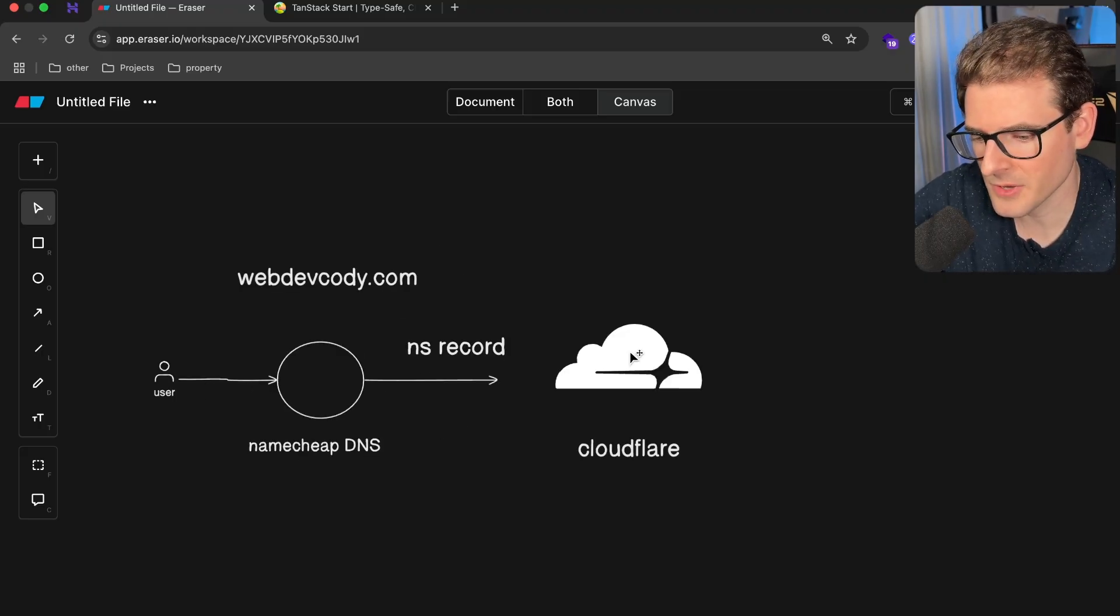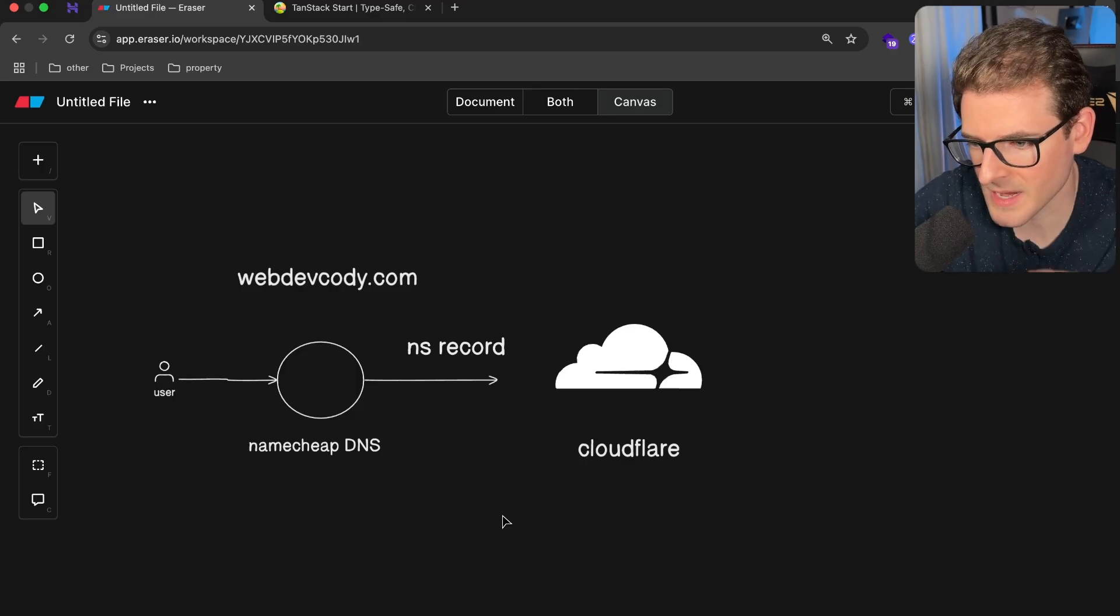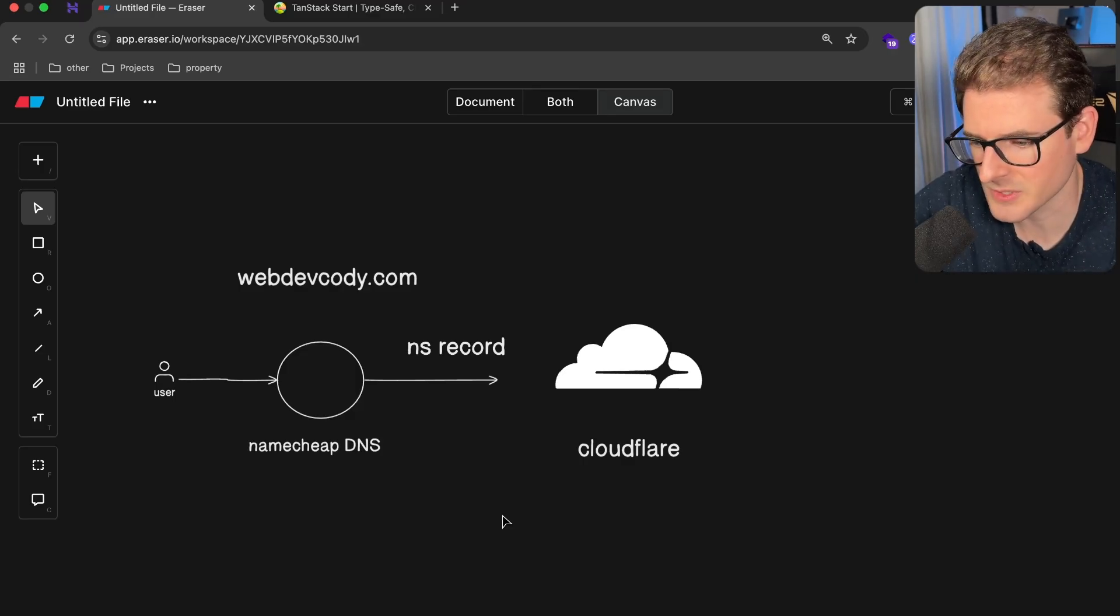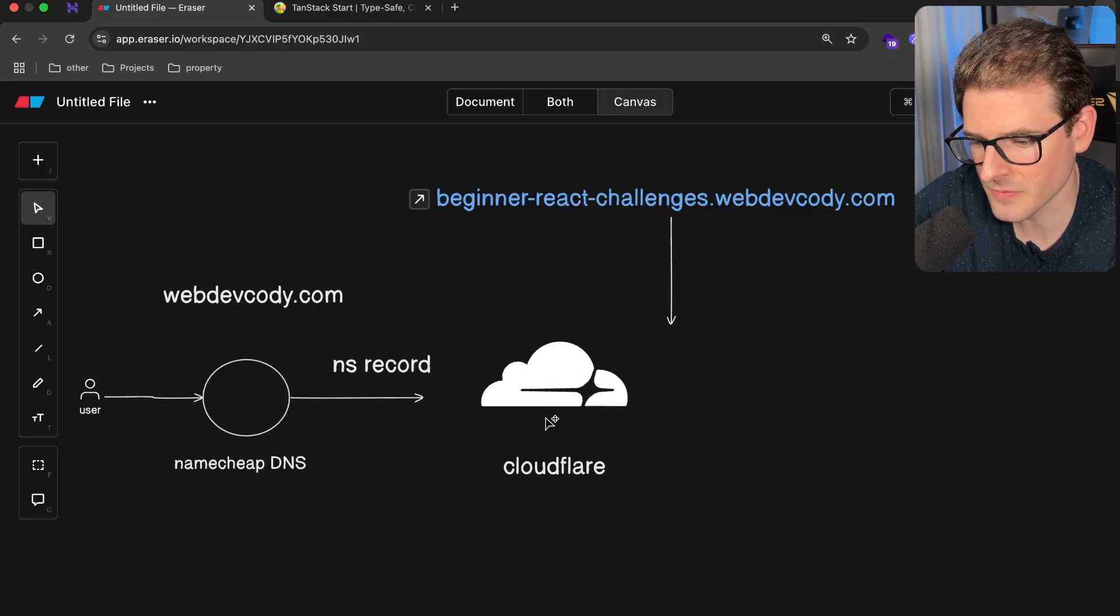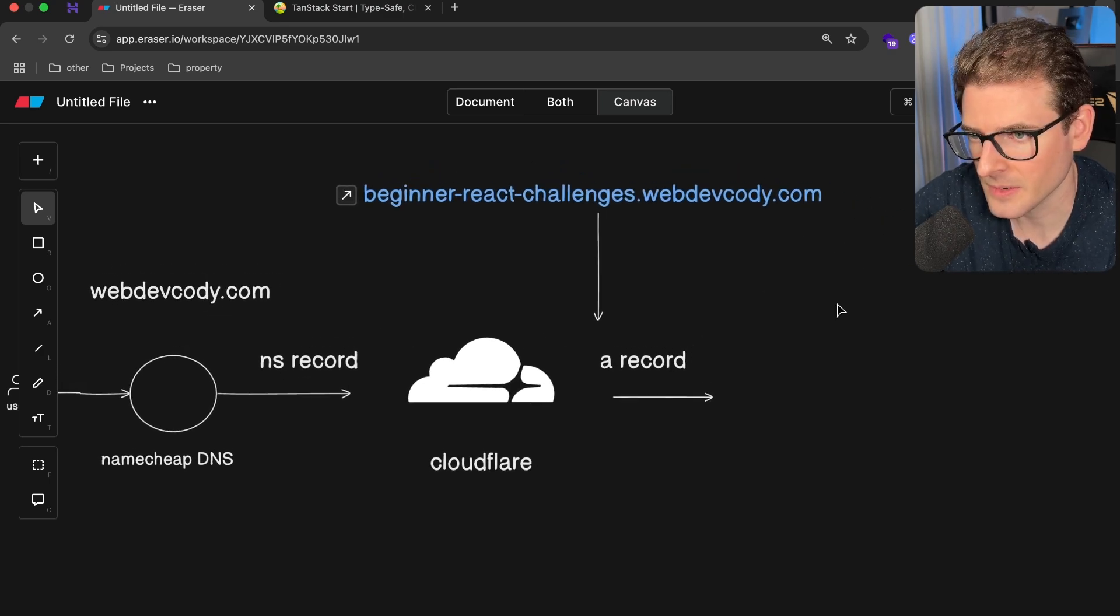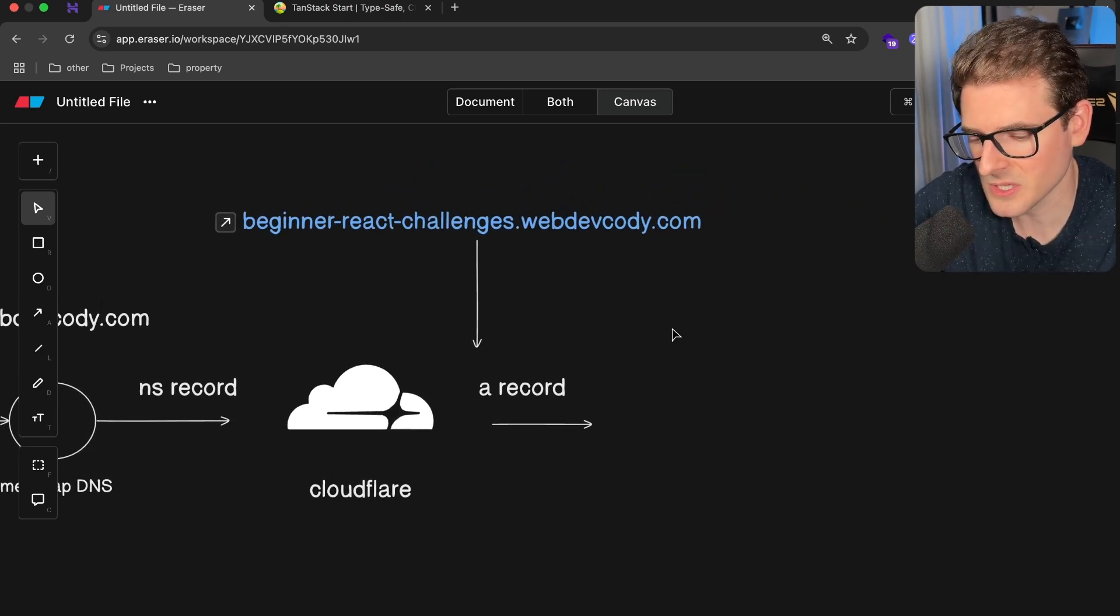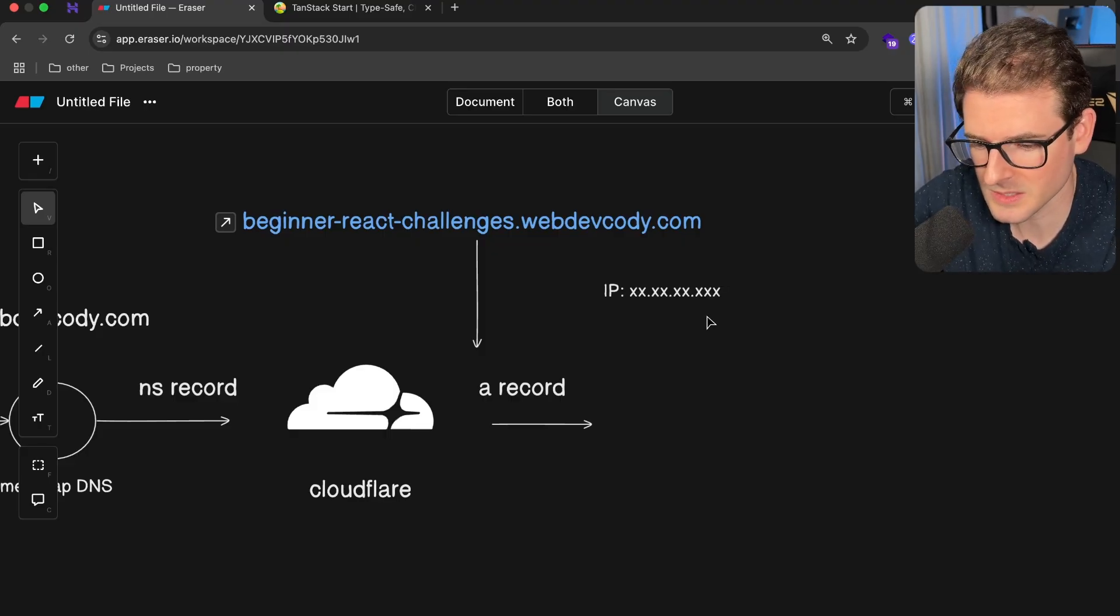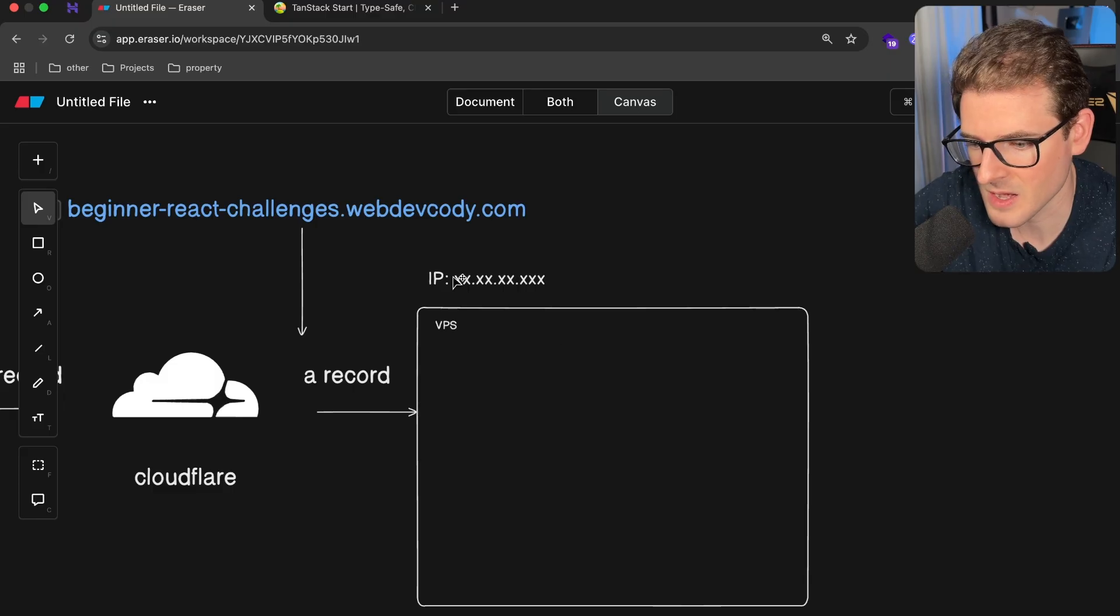So when you make a request, Cloudflare is actually what's going to handle your domains and your subdomains. You can point them to different IP addresses or different services using A records. Behind the scenes, I have a record in Cloudflare that says beginnerreactchallenges.webdevcody.com, and that is an A record. Now, A record is typically used to point a domain or subdomain to an IP address. When you create a VPS, you're going to get an IP address, which is what I have right here.